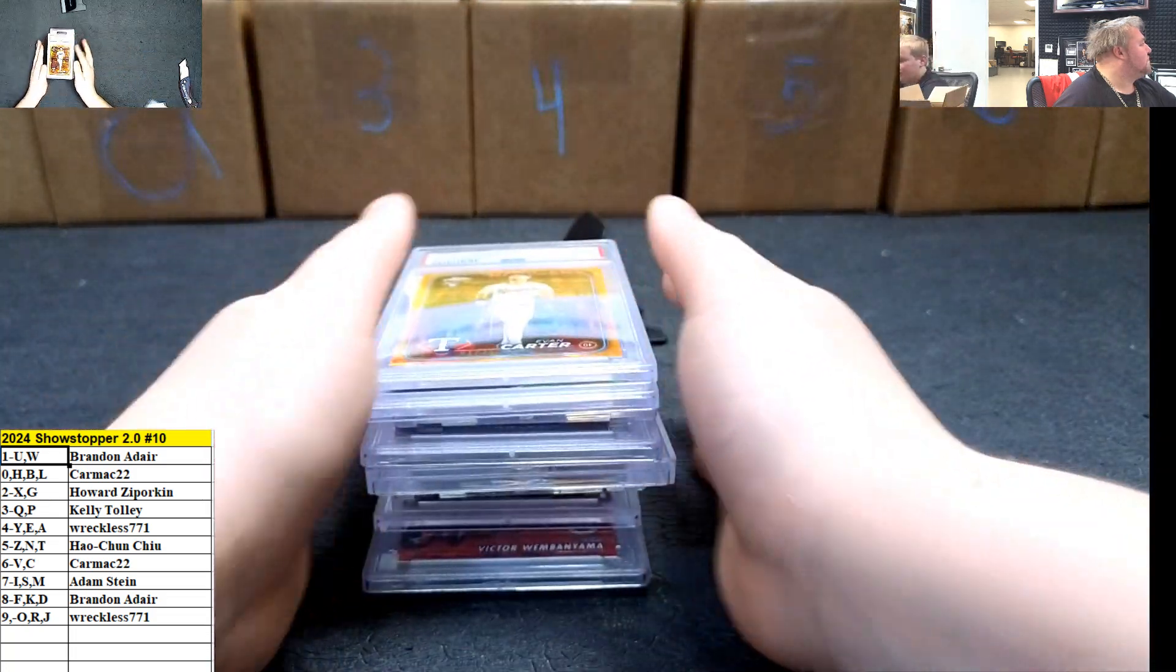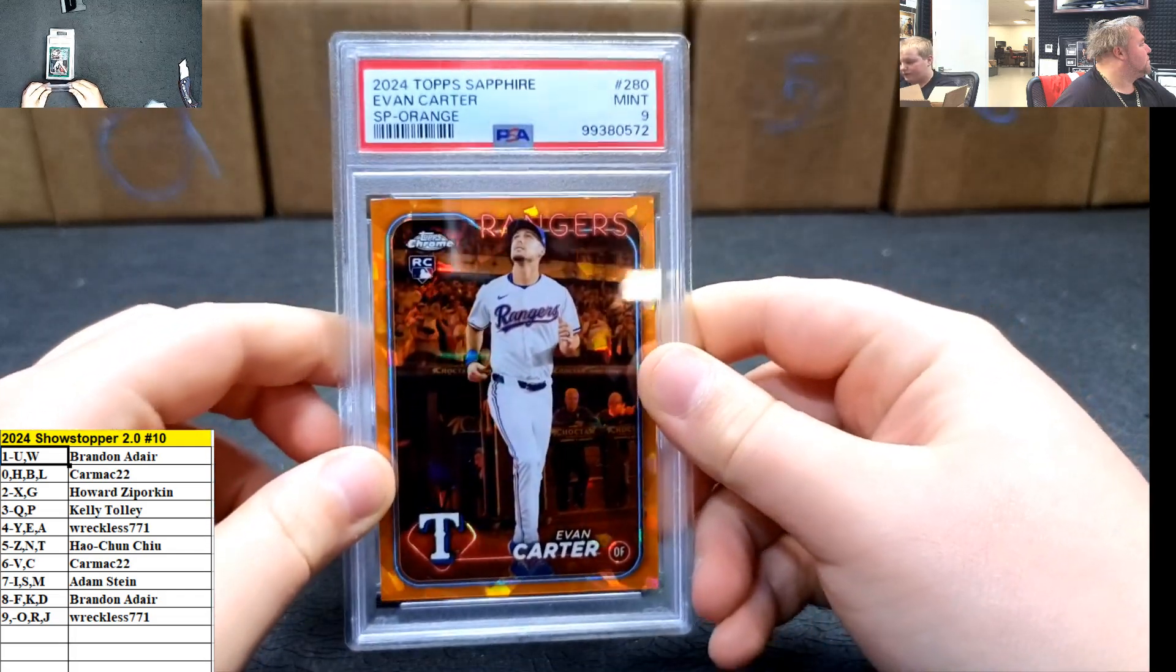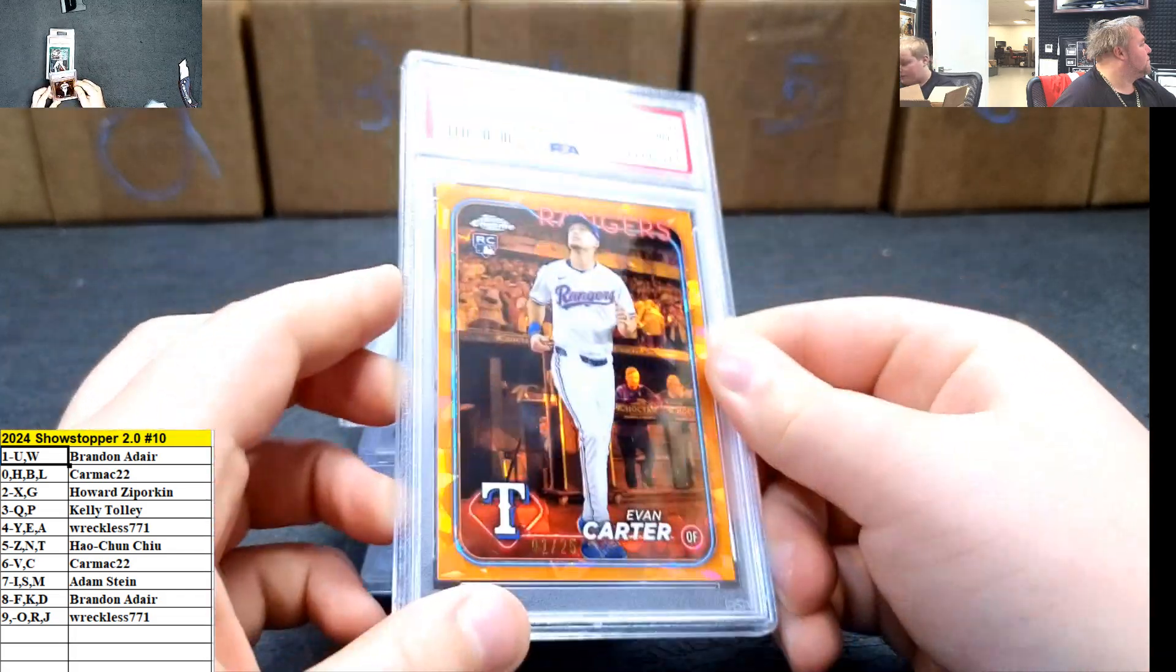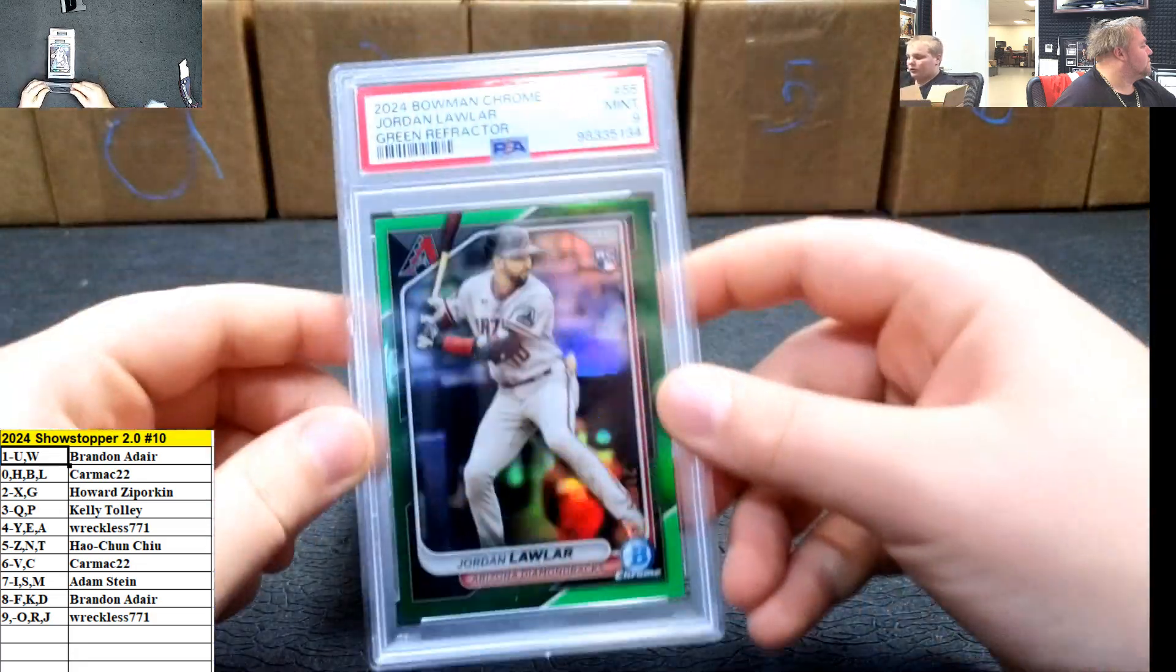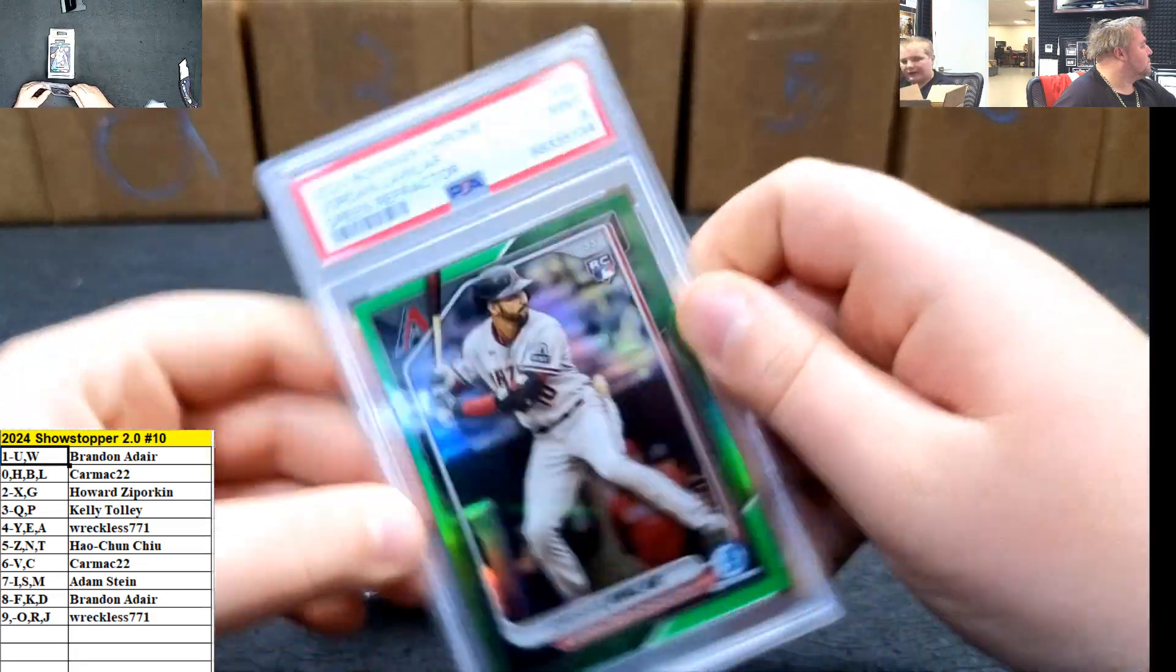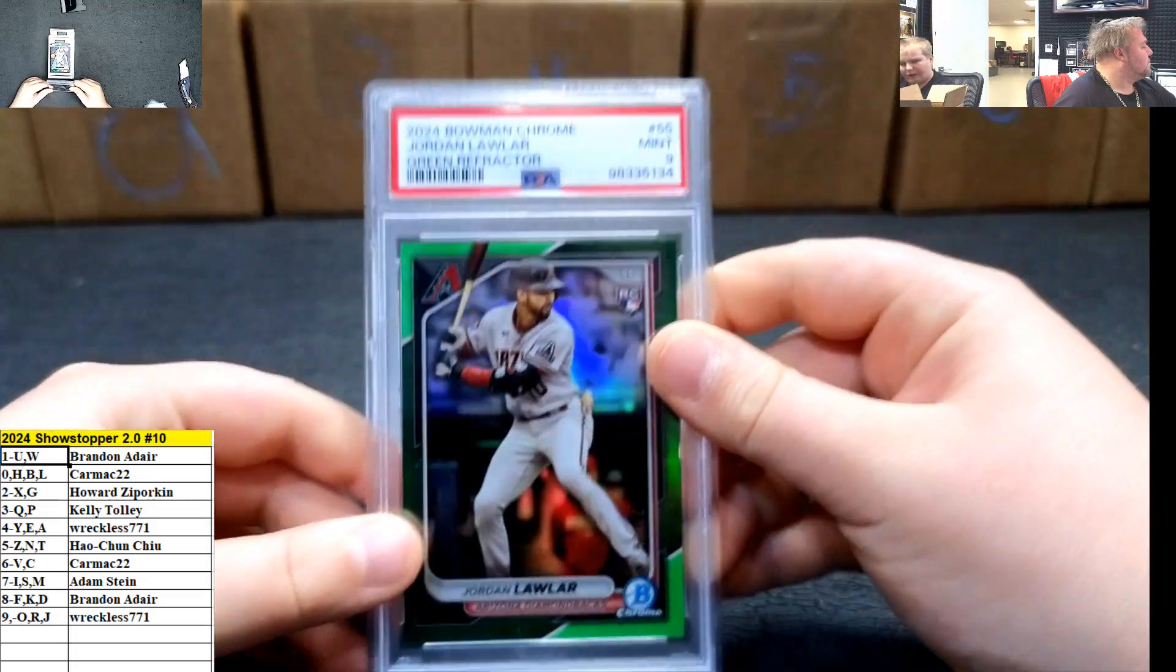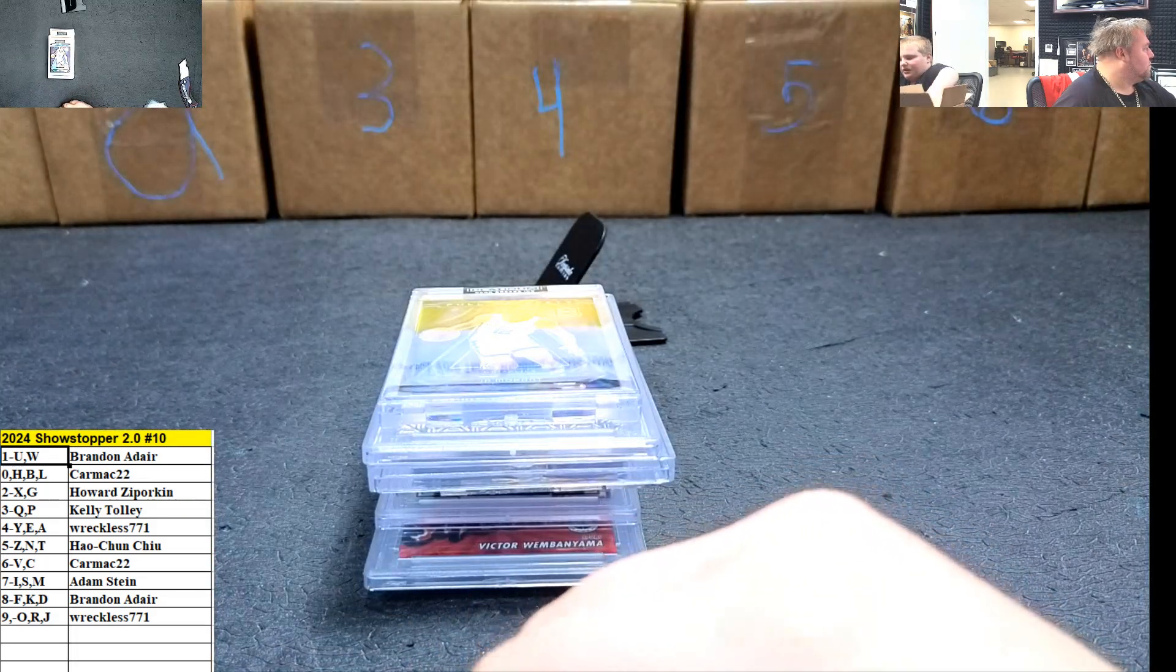First up, Evan Carter, one out of 25. Very nice. Mint nine, one spot going out to Brandon. Jordan Lawler, 21 out of 99. One spot going out to Brandon again.